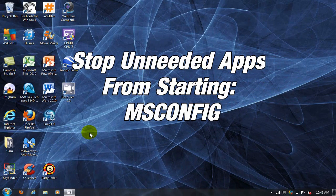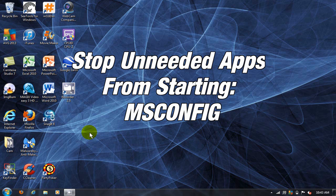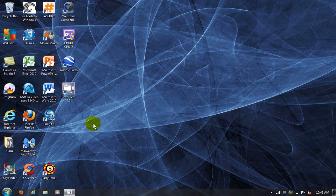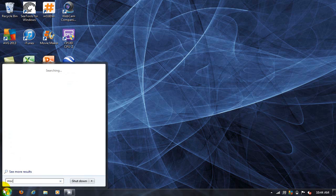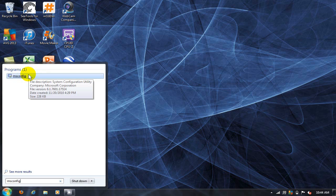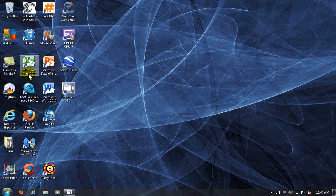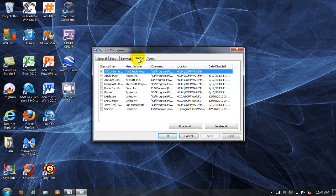Up next, let's stop unneeded apps from starting up on your computer. Go down to the start menu and type the word msconfig and go up top and click on msconfig. That will open up the system configuration window. Click on the startup tab.